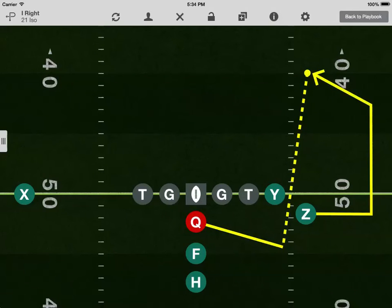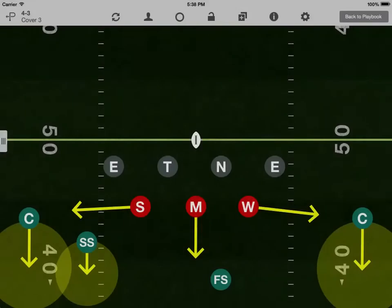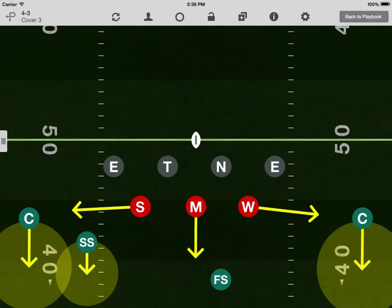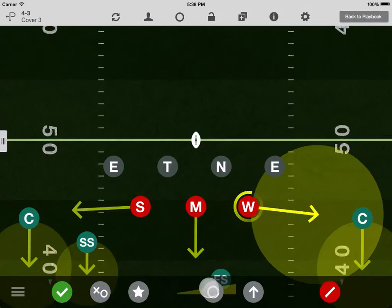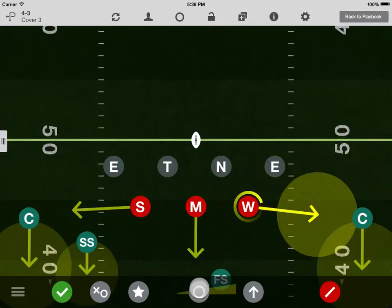Repeat this process for all players. Here's a quick tip for defense: you can tap to select any defensive position icon, then drag this button to draw zone responsibilities.